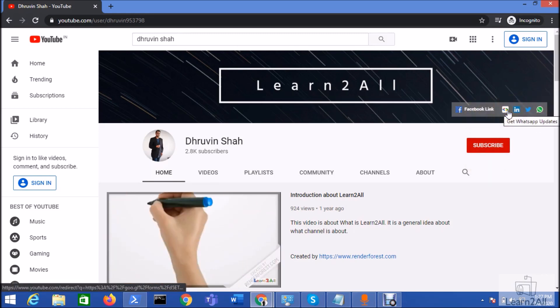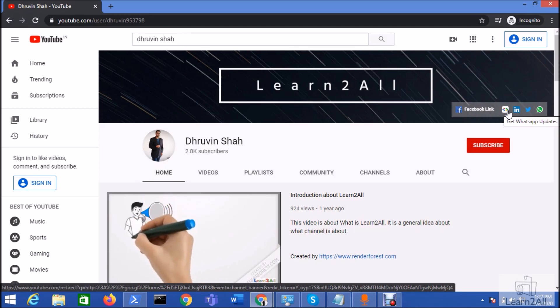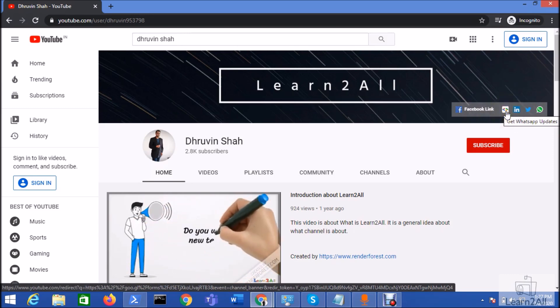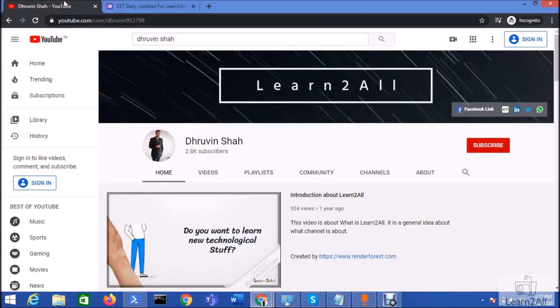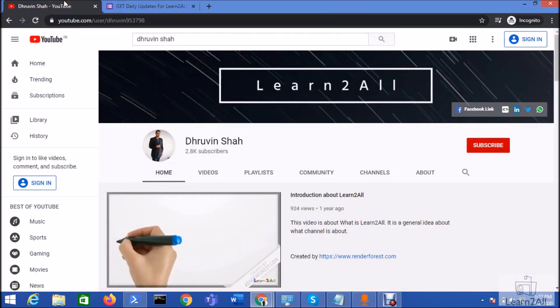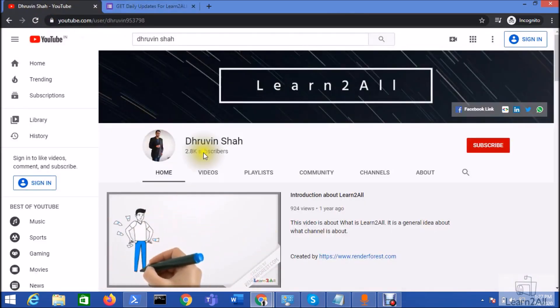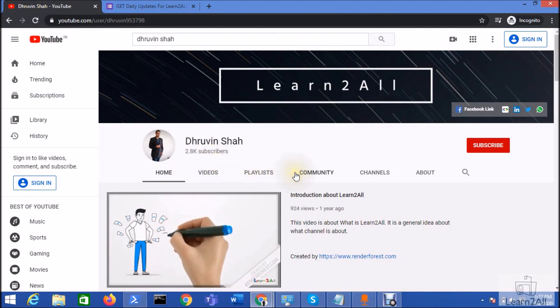If you wish to receive the daily notification on your channel, just click on this form, fill the form and you will be receiving the daily notification on your WhatsApp number. Stay connected with me. Have a great day. Goodbye.